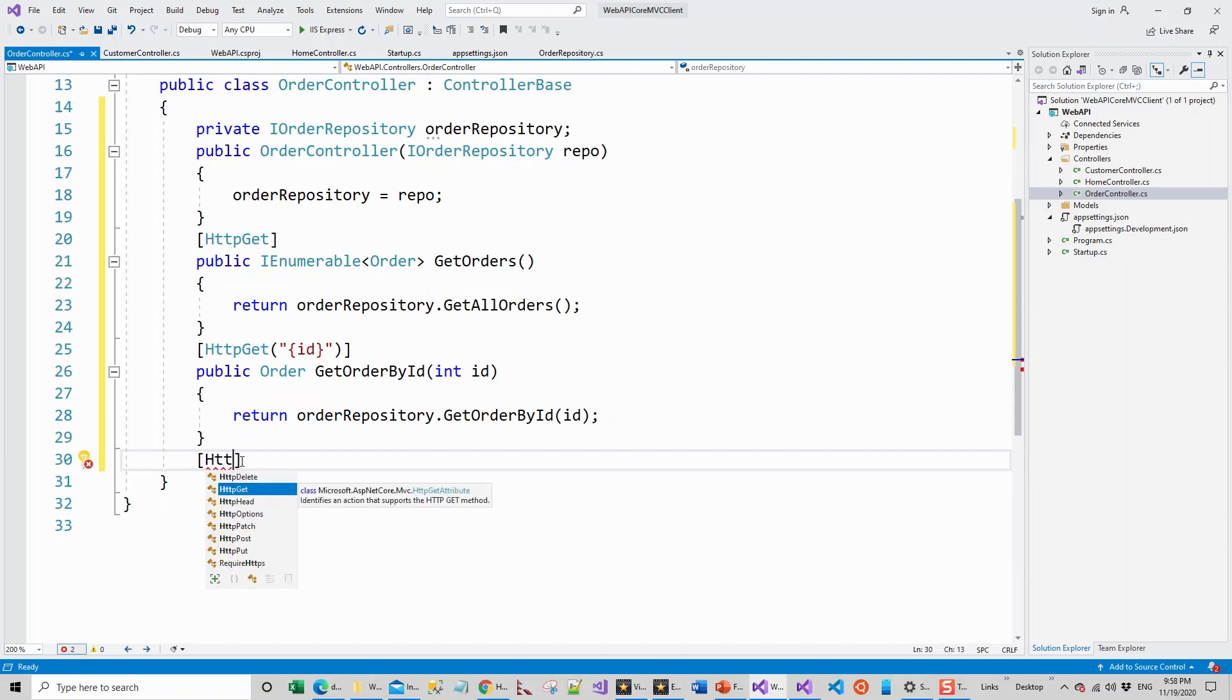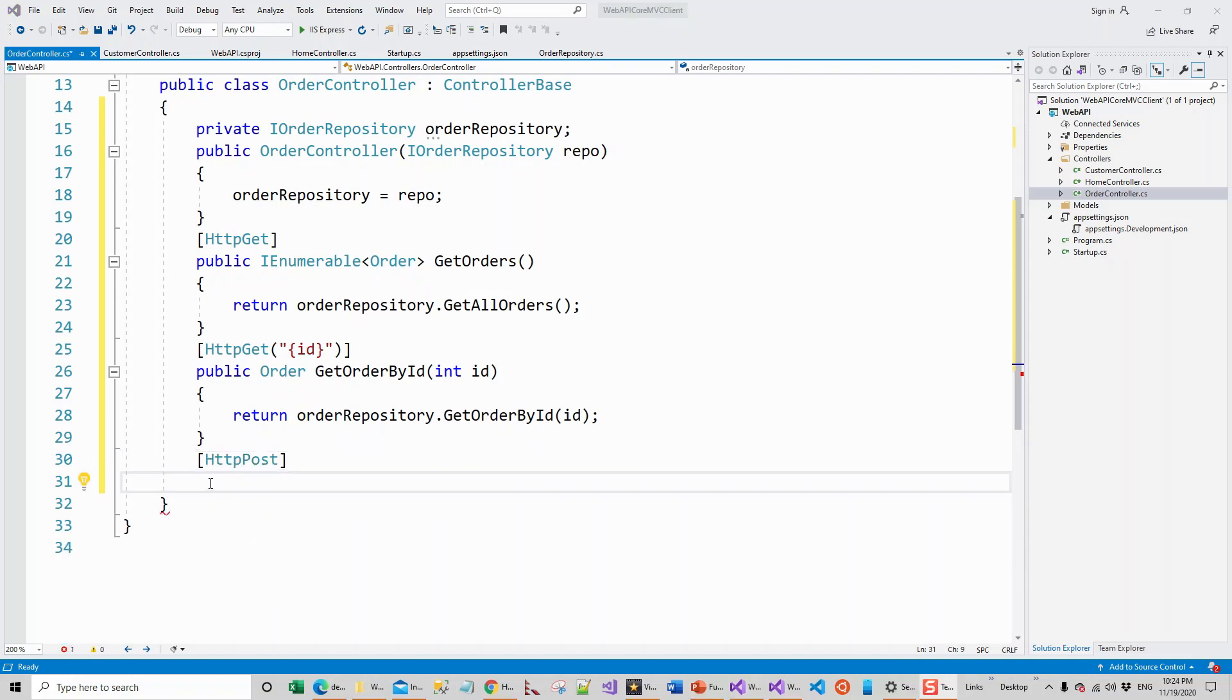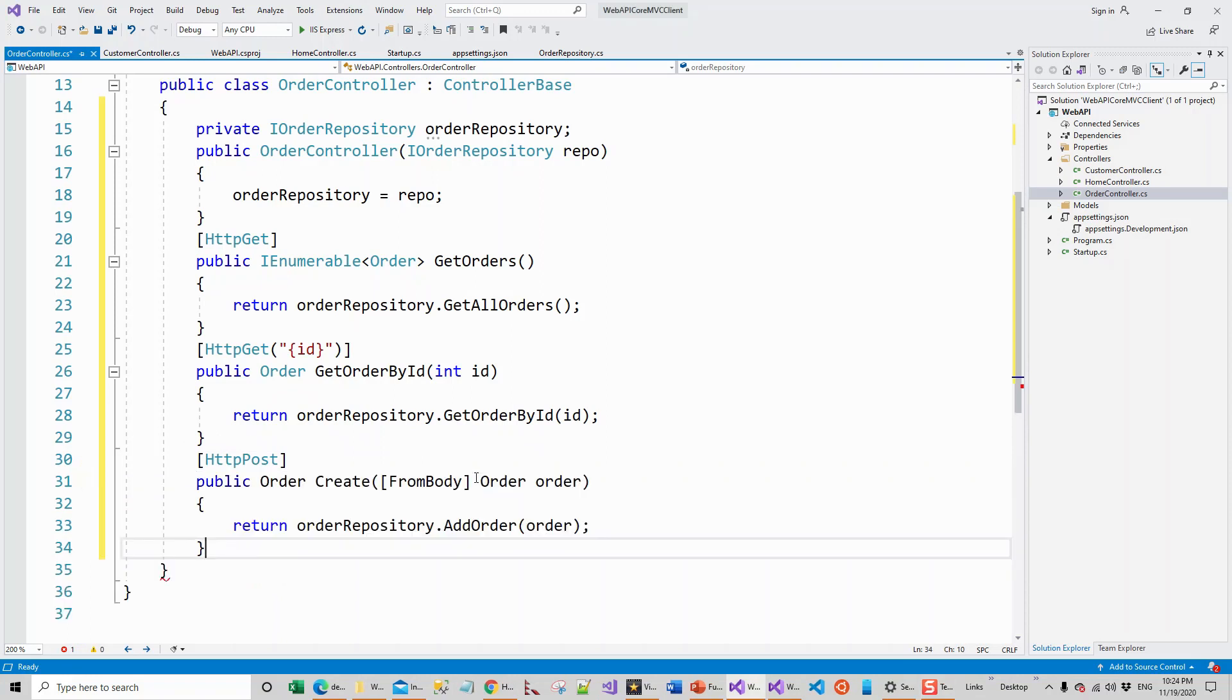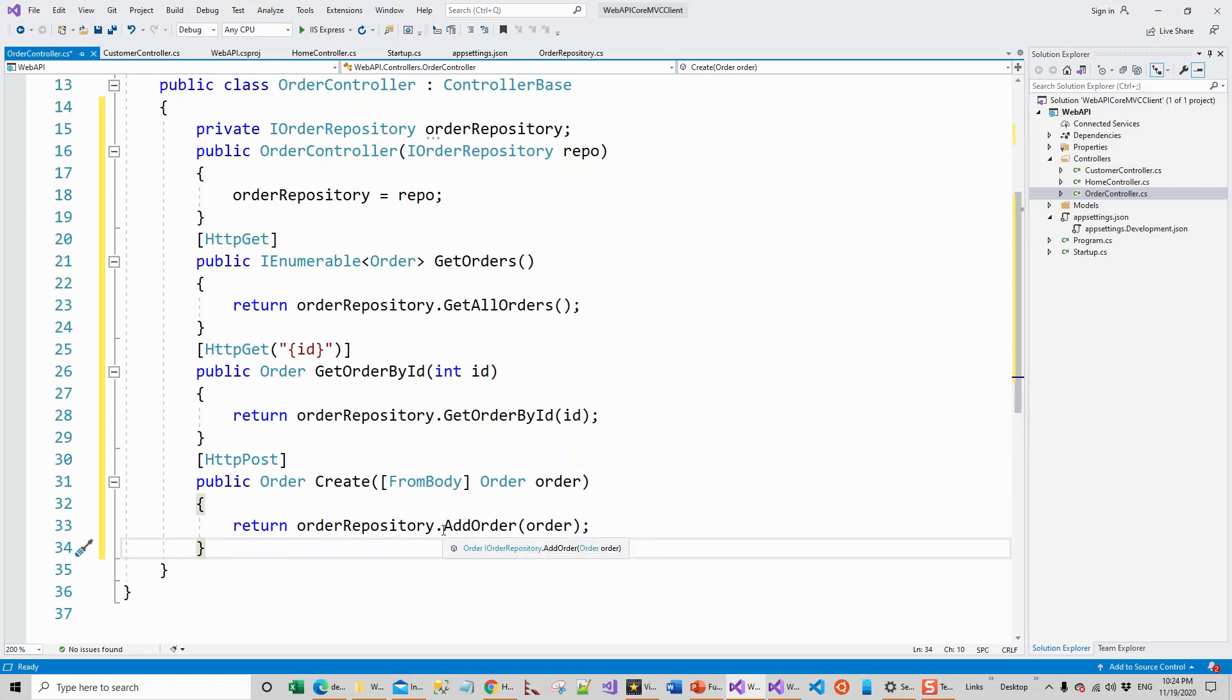And then I've got the get operations and then put, post and delete. HttpPost. Now HttpPost I have on my clipboard just to save time, so this is again public order, now this is create method, it gets from body of the request and it passes the order object and it returns orderRepository.AddOrder, it calls the AddOrder method.